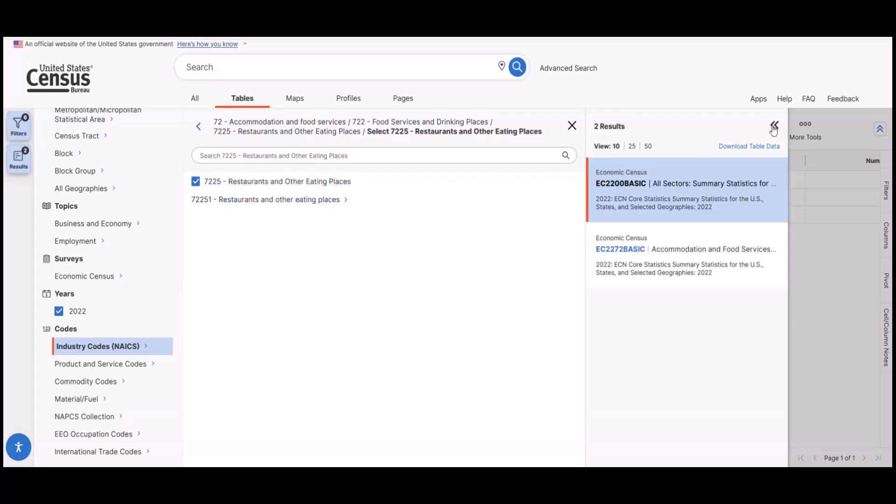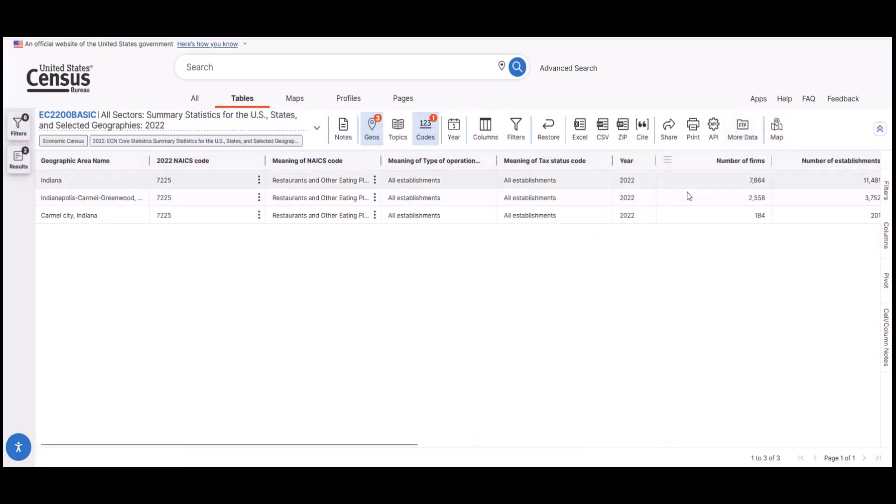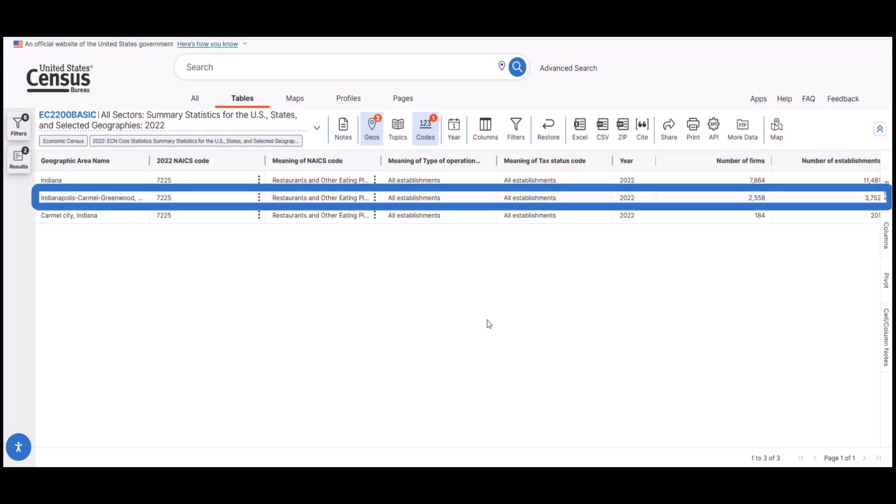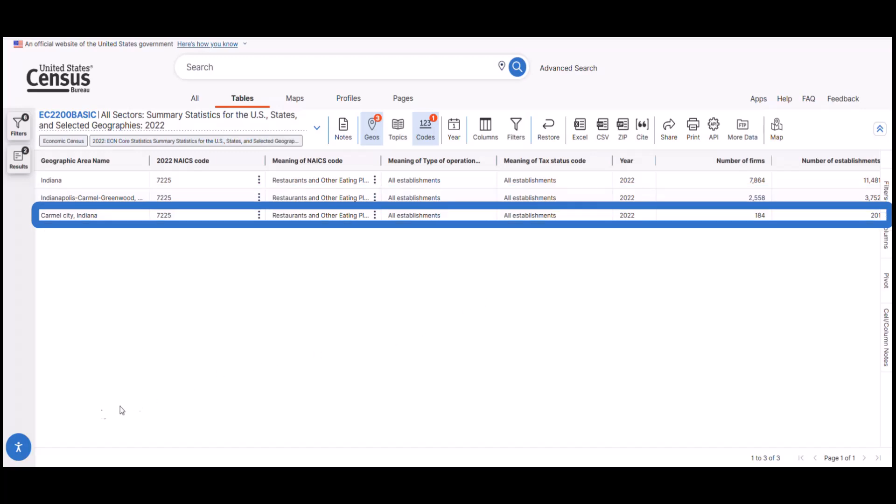Now we see the data for NAICS code 7225 for the selected geographies, Indiana, Indianapolis MSA, and Carmel City.